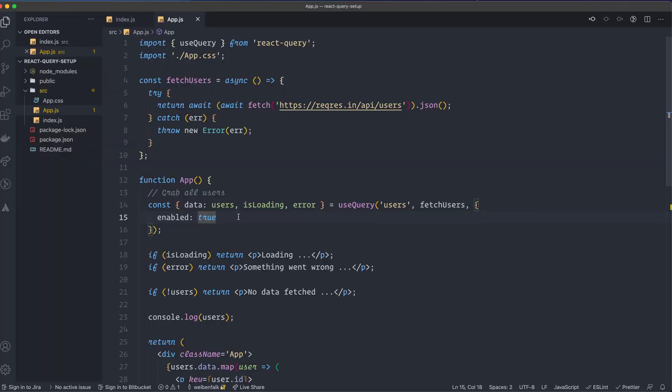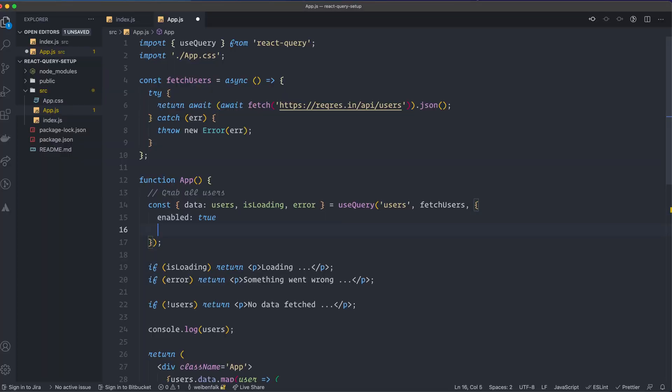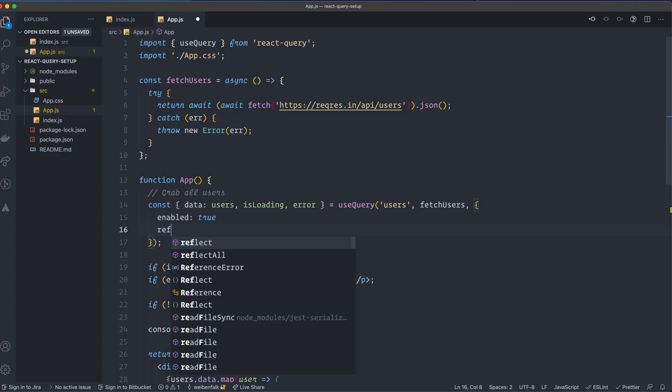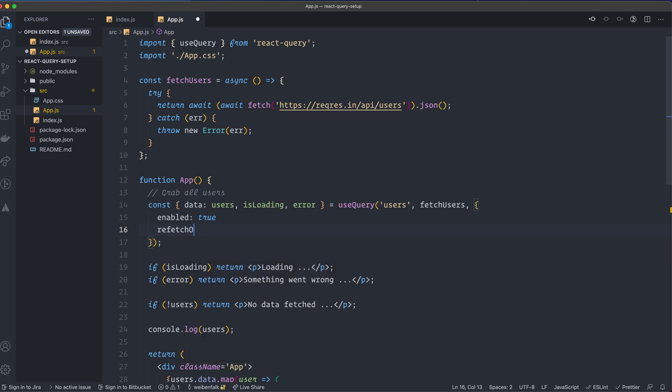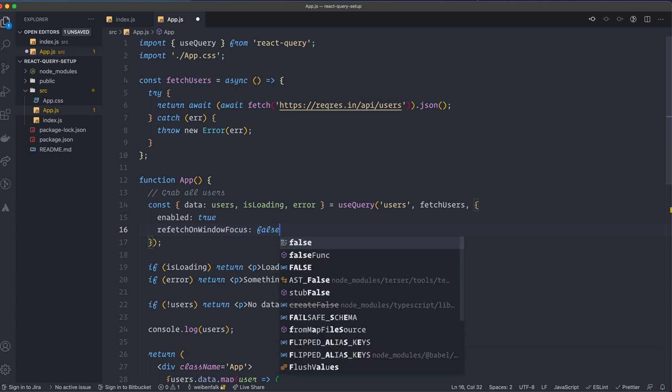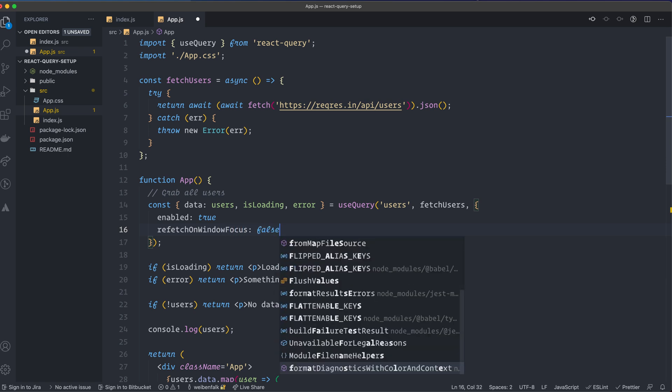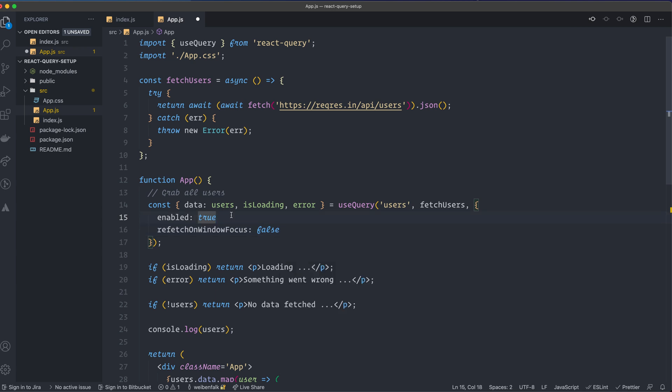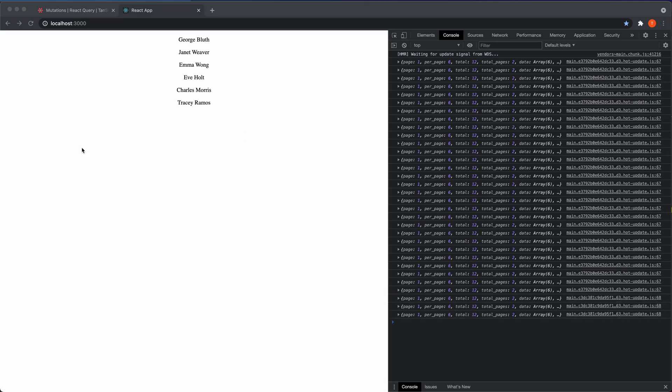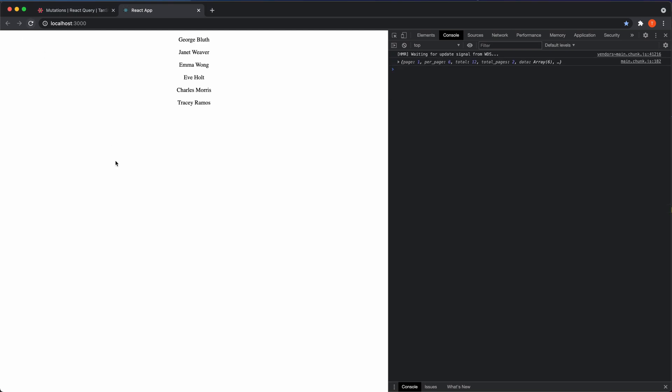So to turn this off, you have something that's called refetch on window focus. If we set this one to false, we also need to have a comma there. Reload it. You can see it won't refetch the data now when I go outside of the window and I focus. So if you want that behavior, that's a good property.